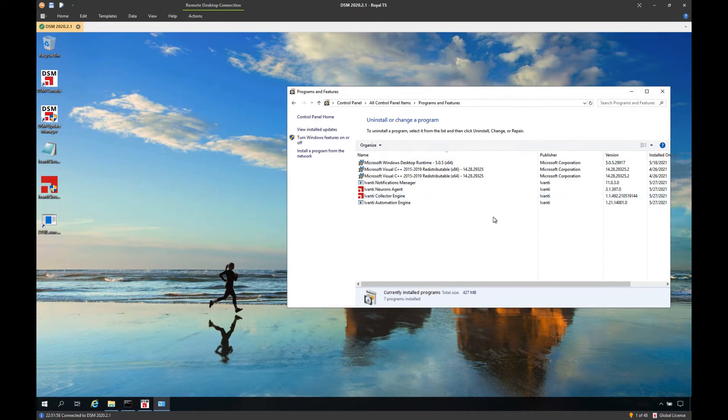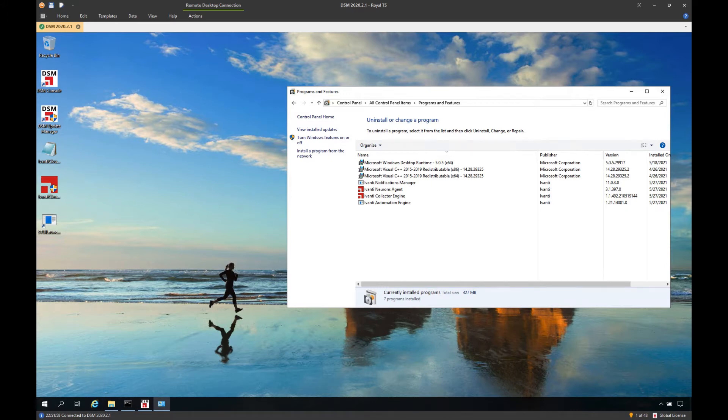The connector server uses HTTPS port 443 to communicate. For more information about URLs and IP addresses, we can check our article on the Ivanti community.